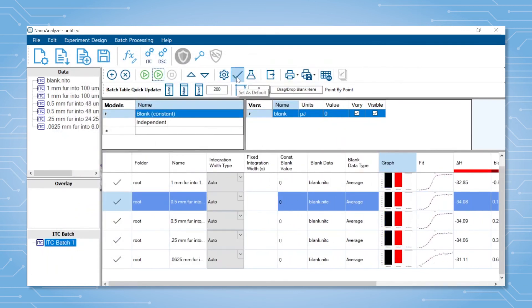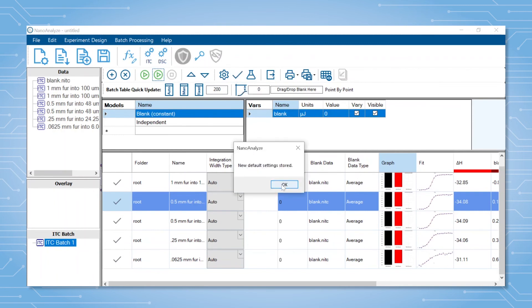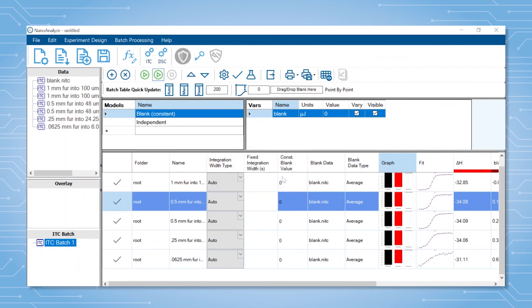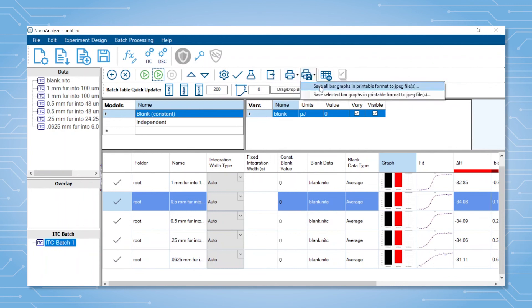You can set this as a default by clicking the check mark icon afterwards. One can export the table results by clicking the export to file button, or all of the bar graphs can be saved together by clicking the printer with the disk image and selecting all bar graphs.